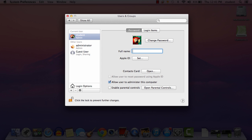So for me, that is T. O'Connor. For most people, it's going to be their first initial and last name, unless you have a common name as somebody else, in which case you might have your middle initial in there as well.